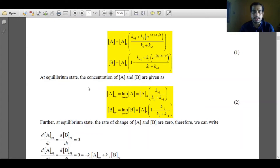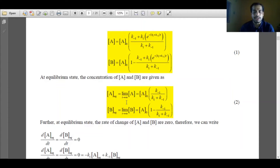Now consider the case where time tends to infinity. In our opposing reaction, A is forming B and B is forming A, so there exists an equilibrium. When time tends to infinity, the term e to the power of minus infinity becomes negligibly small and can be ignored. So equation 1 simplifies to equation 2, which represents the condition when equilibrium has been attained.